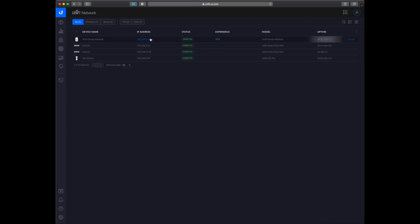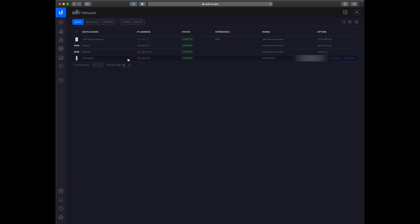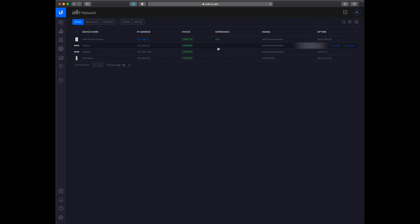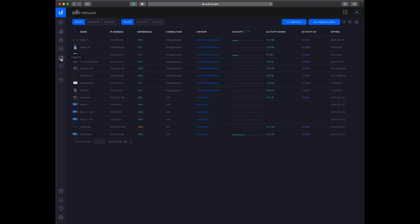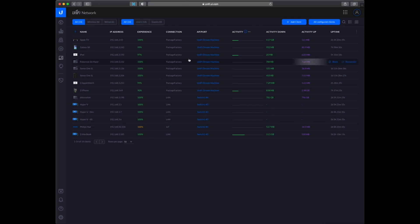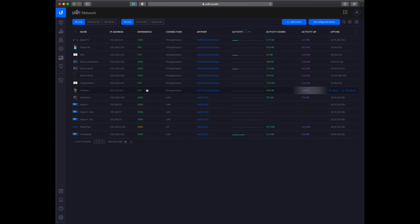So this view gives you an overview of the devices you have connected. And you can also see the experience for the dream machine here. And on the next one we can see all of the clients and how happy they are. So everything looks good.